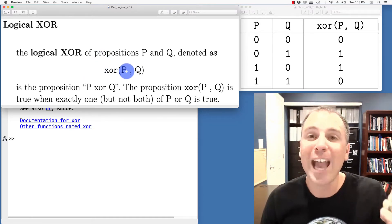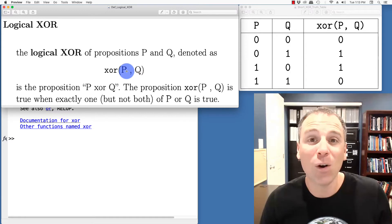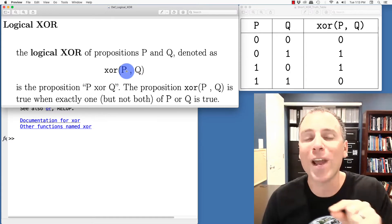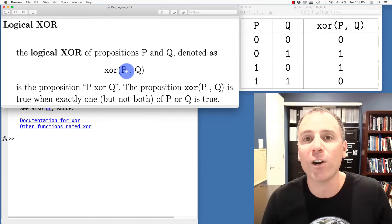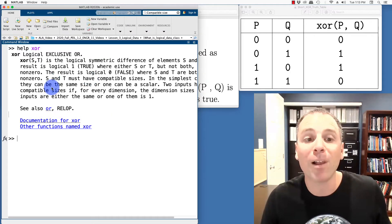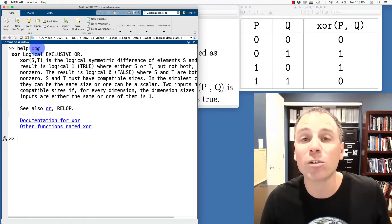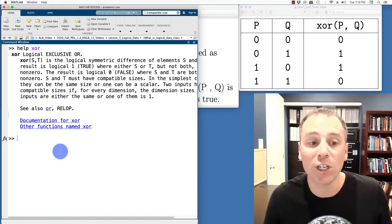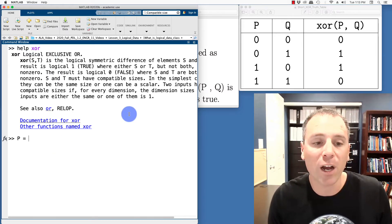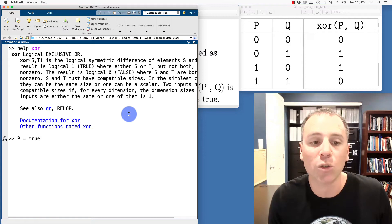The discussion that we had previously where we were looking at compatible array sizes for binary operations definitely applies to the exclusive OR function. Of course, I'm always going to start with the concept of testing this on logical scalars.